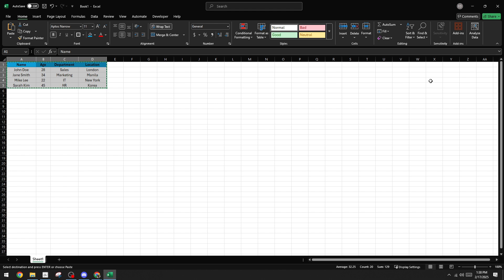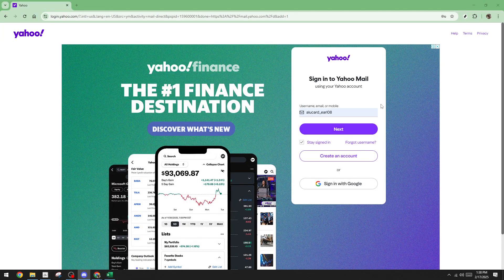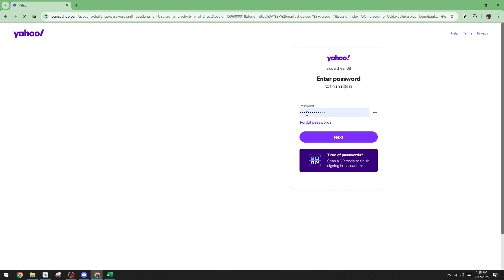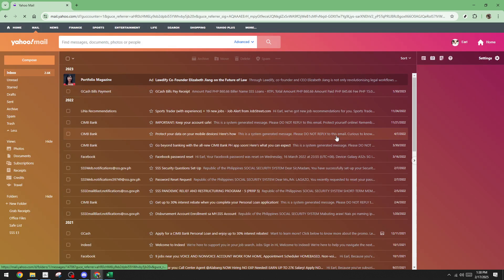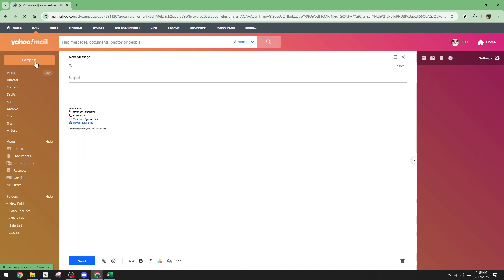Now open Yahoo Mail and prepare to log into your account. Type in your Yahoo email address when prompted on the login page. After you've entered your email address, click Next to proceed. You'll then be required to input your password. Once that's done, click Next again to gain access to your email account. When you're in, you'll need to open a new compose window. The compose button usually looks like a pencil and you can find it in the top left corner of your screen.